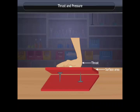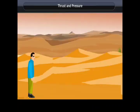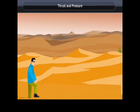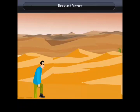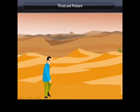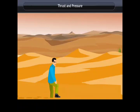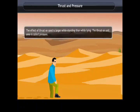When you stand on loose sand, your feet sink deep; when you lie down, your body doesn't sink as deep. In both cases, the force is your body weight acting vertically downward — perpendicular to the surface, which is thrust. When standing, the weight acts over the area of your feet, producing a larger pressure effect than when lying down.